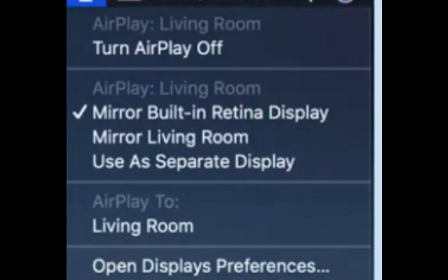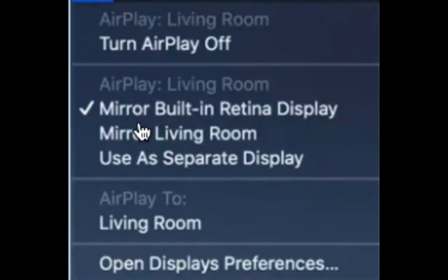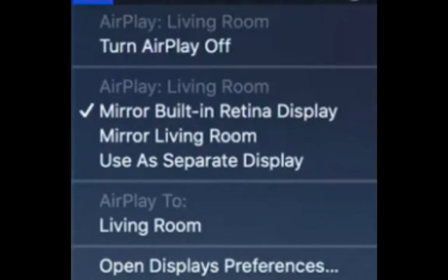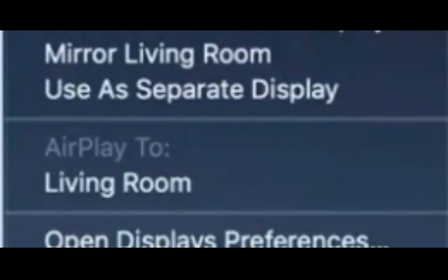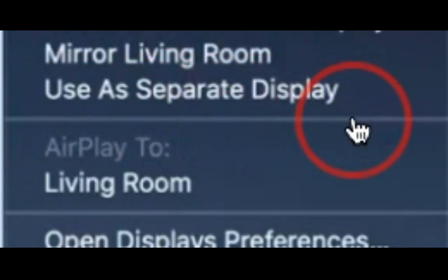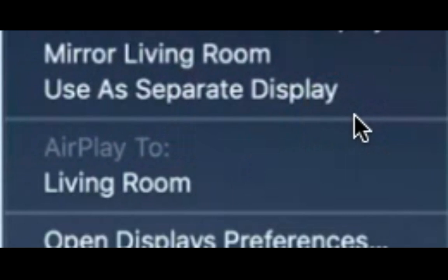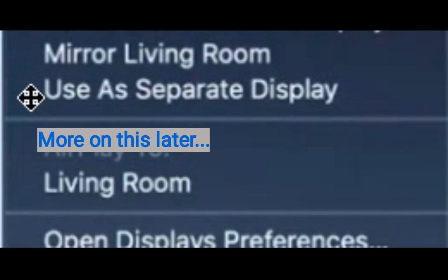So if you wanted to mirror what it is on your screen, you would click on mirror built-in display. If you want to be able to see your presentation and your meeting room at the same time, you should click on use as a separate display. When you click on this option, what happens is this will extend your computer monitor.